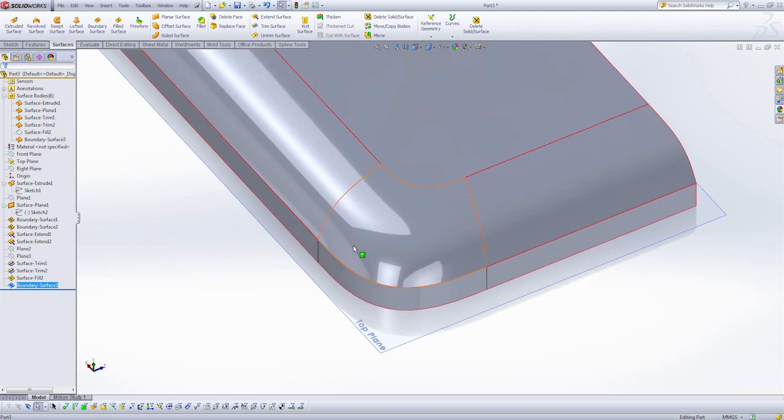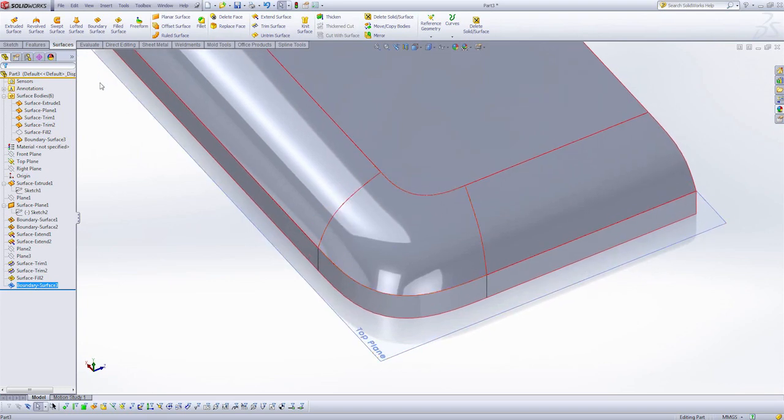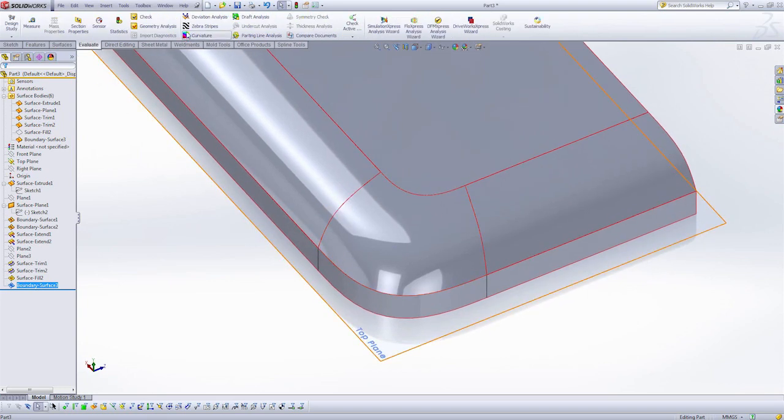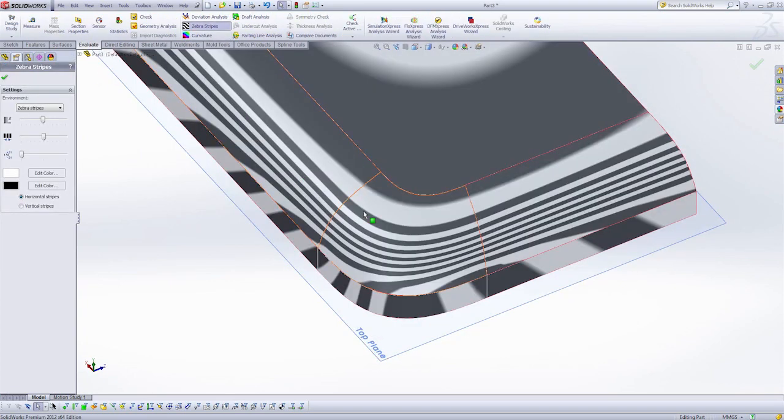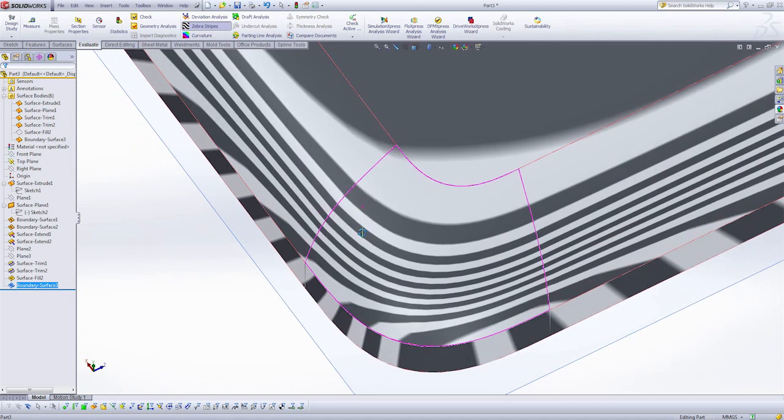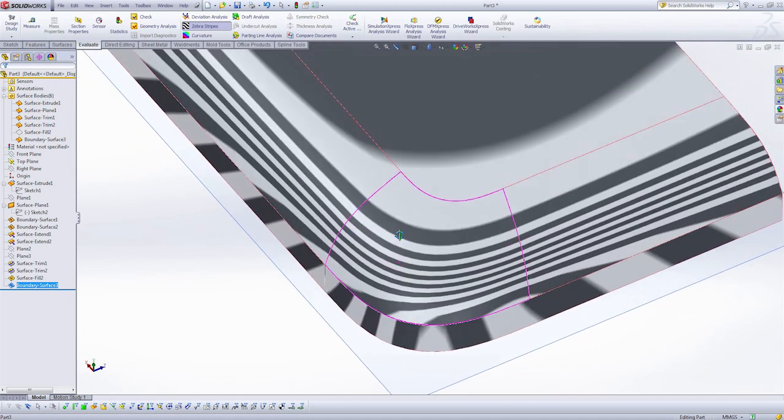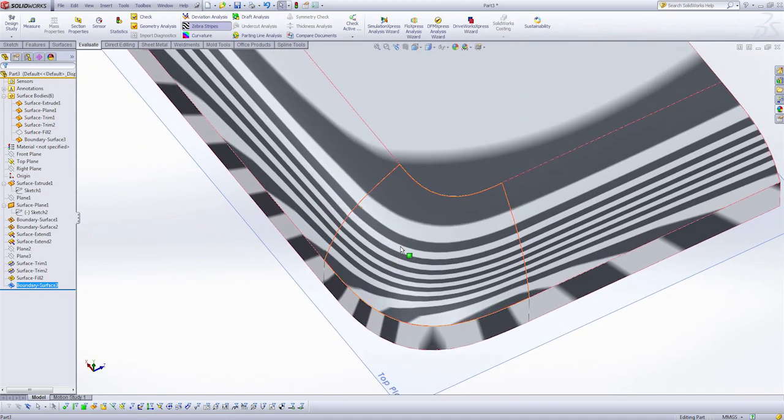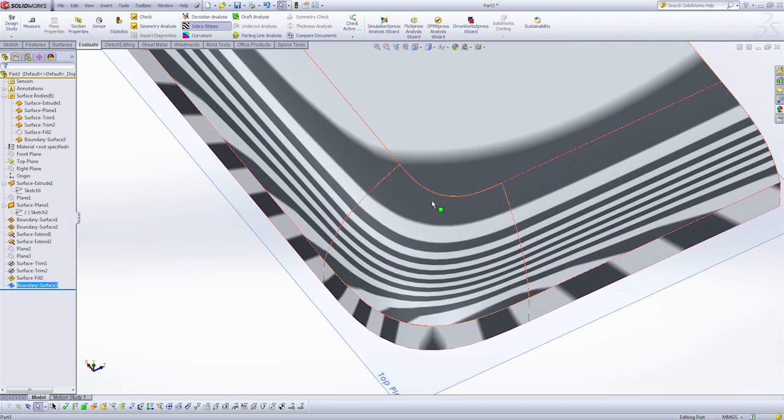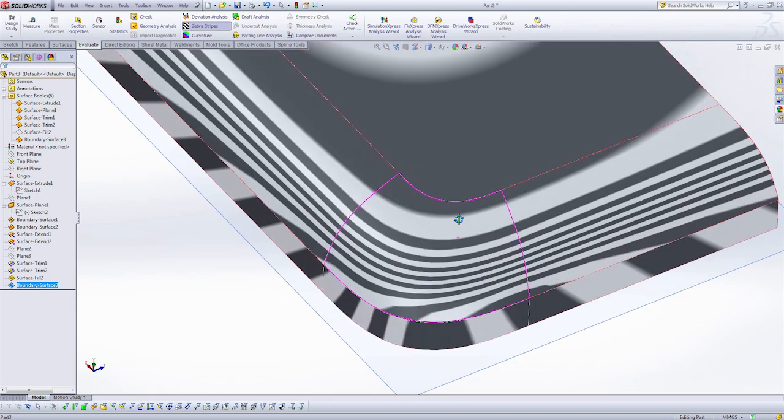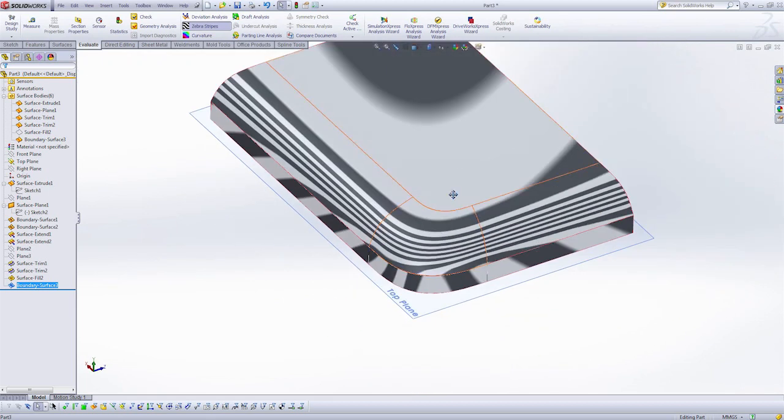And let's evaluate the zebra stripes. Here we're much smoother. I don't have any of that jitteriness that was associated before. I can see I have a nice smooth curvature continuous transition across the four different surfaces. And this is what we're striving for in good surface modeling.